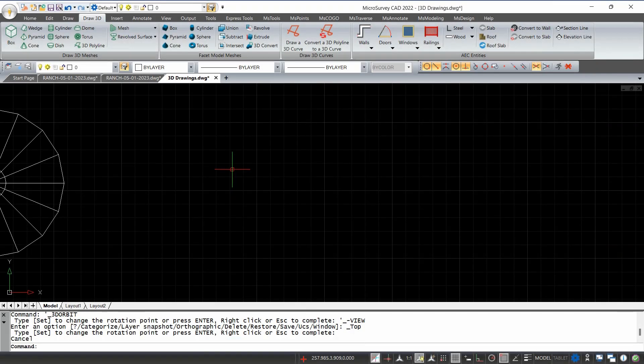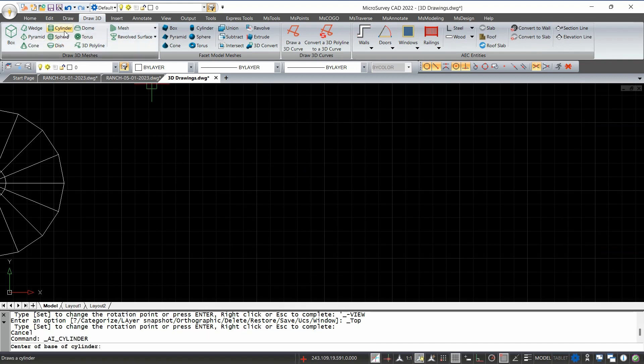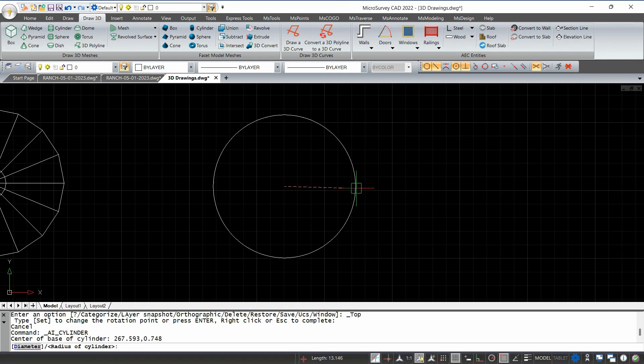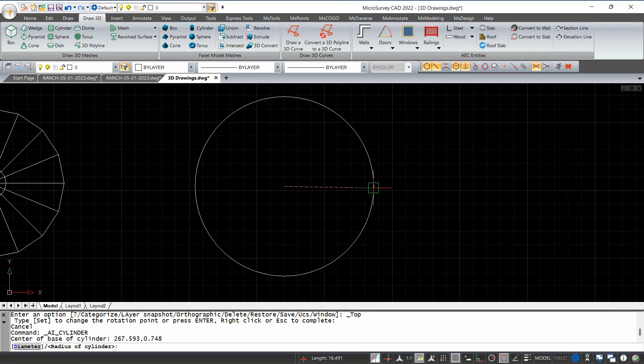To do that, I'm going to go to the Draw 3D tab up top and I'm going to click on the cylinder tool. The first thing I'm going to have to do is choose the center of my cylinder and then choose the radius of my cylinder. I can either type those out or I can click and drag on the screen.